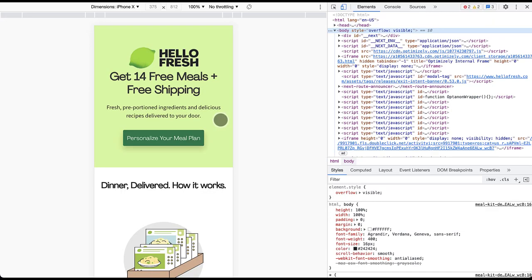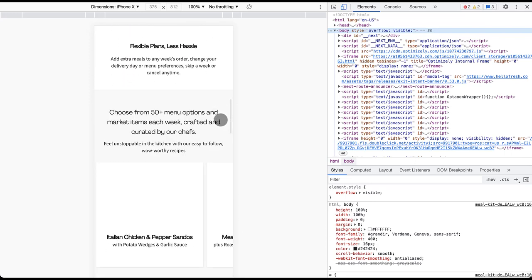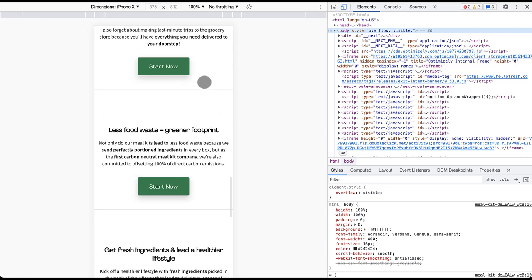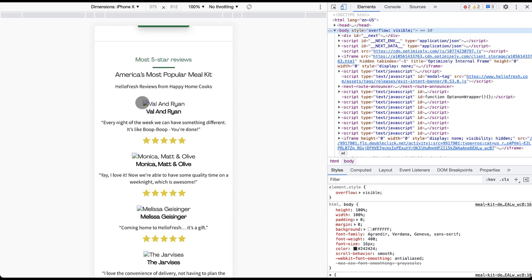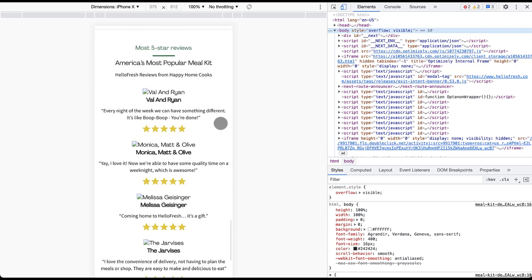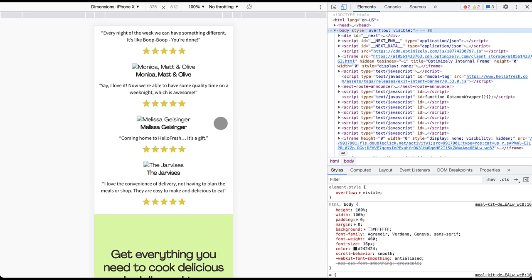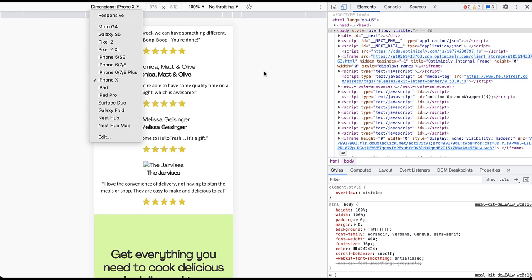Here's the HelloFresh version on mobile — overall it looks relatively similar to the laptop view and is pretty easy to scroll through. You might want a few more calls to action sprinkled throughout, and some images aren't working properly, which gives us some takeaways. You can also preview different devices: right now it's an iPhone X, but you could switch to responsive, Google Pixel, Nest Hub, iPad, or whatever device you want to preview.